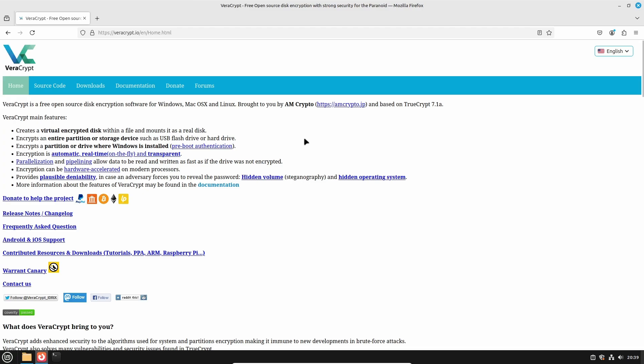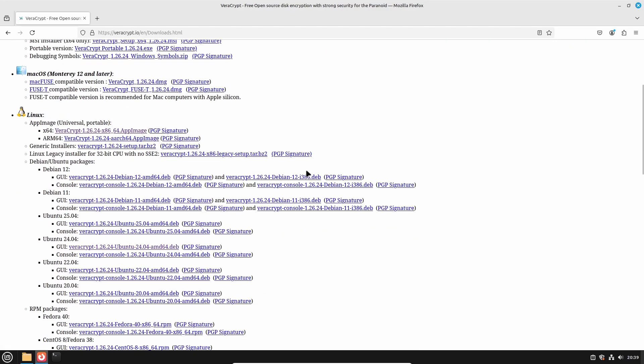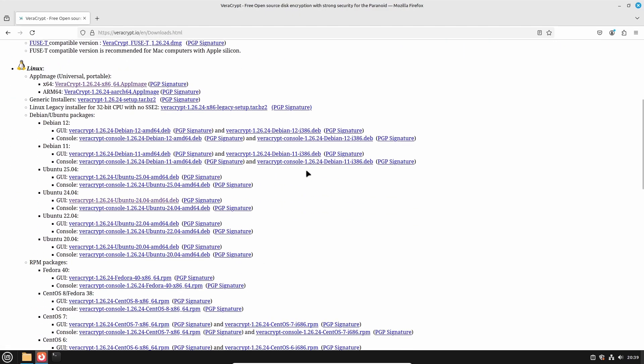Now let's download VeraCrypt, and for this click the downloads button and locate the Linux downloads, where there are many different download options available, and this might be a little bit confusing.